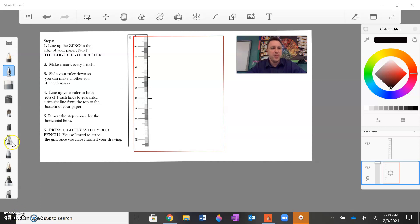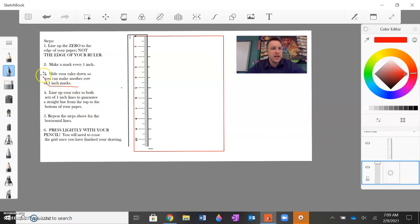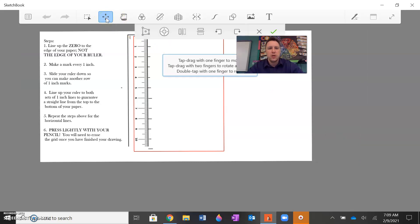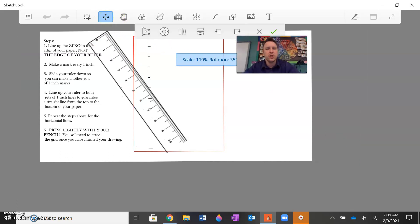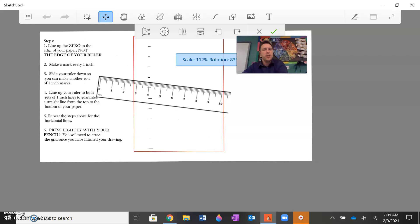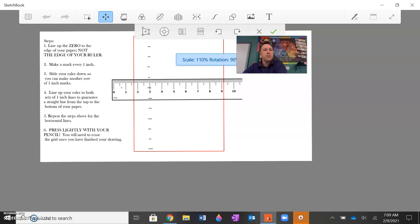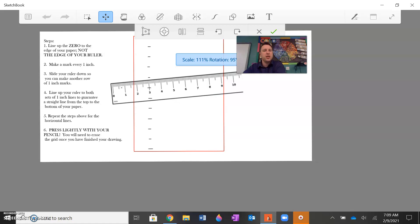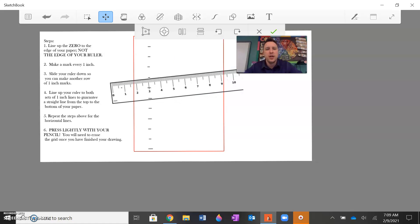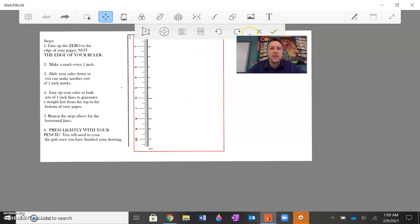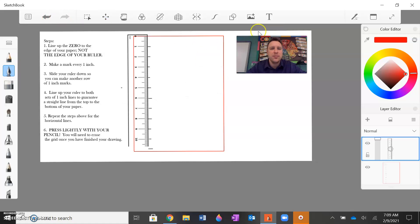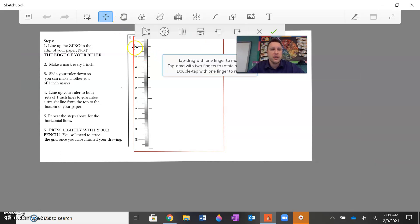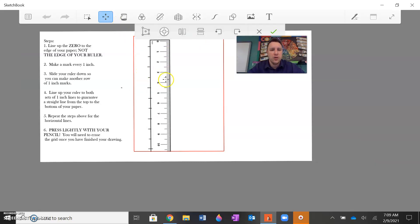So I've made the first row of marks on my paper here. But if you look at the third step, it says slide your ruler down or in our case over so you can make another row of one inch marks. And the reason for that is if I were to take my ruler, I'm going to try to grab my ruler here and rotate it. And I lined it up with that mark. The ruler is touching the mark, but it's not a straight line. You need at least two lines to guarantee that the line is perfectly straight.